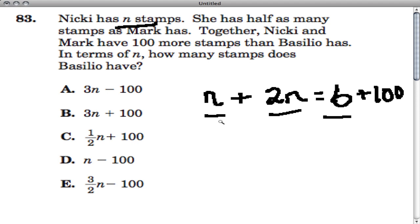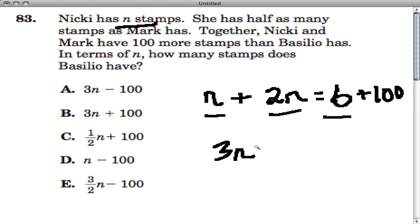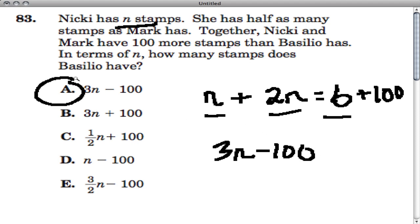So you get this N and that N — that's times two. That's what Basilio has. I subtract a hundred from both sides and I combine these two to get 3N minus a hundred. And that is what Basilio would have in terms of their stamps together.